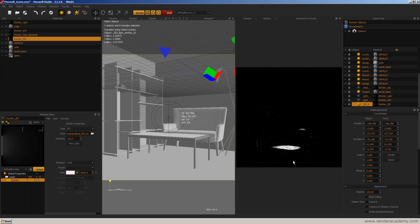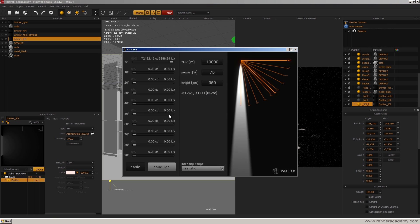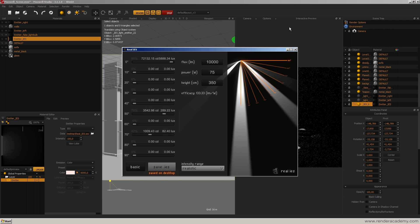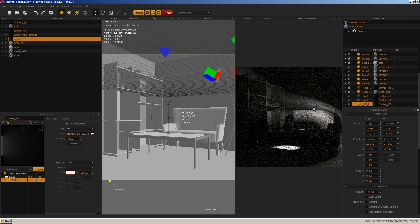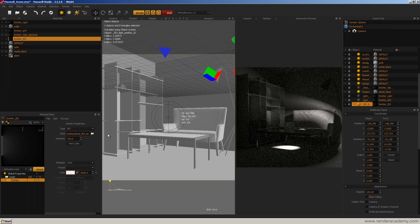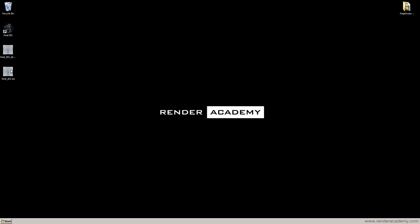Back inside Maxwell, I press Fire and now I have this spotlight. I can even try to save the file while Maxwell is rendering. This is the new light. Going back to the original project, I can discard this version and save my original IES light, which will be loaded inside Maxwell.